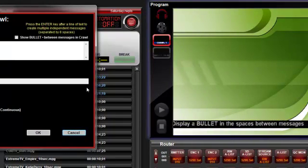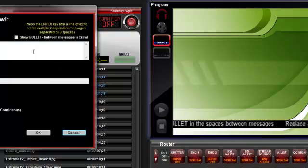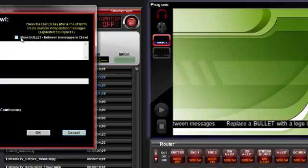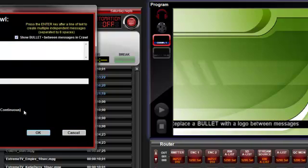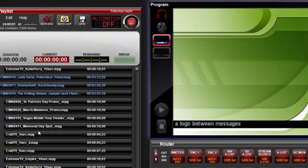To put a bullet in the middle of the space to separate the messages, just check the Show Bullet checkbox and click OK. The bullet will appear in the crawling text.